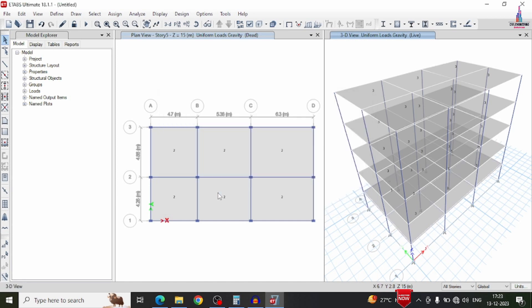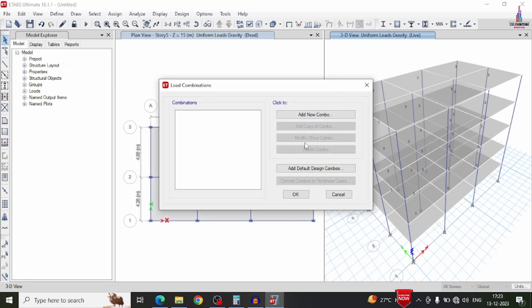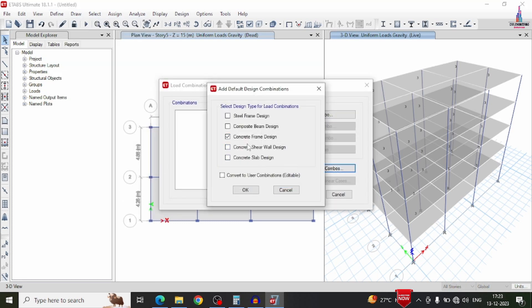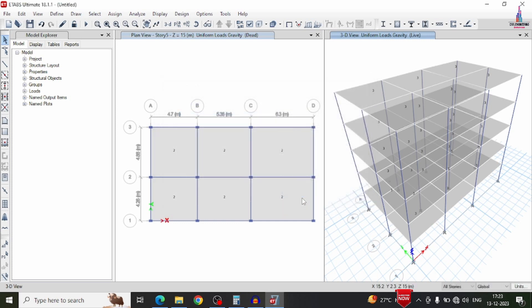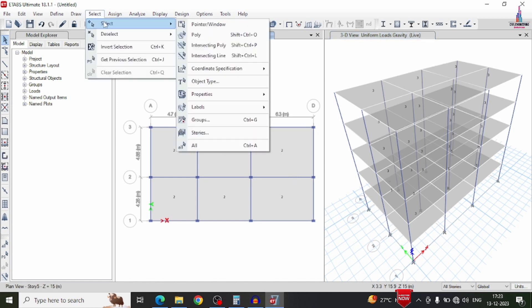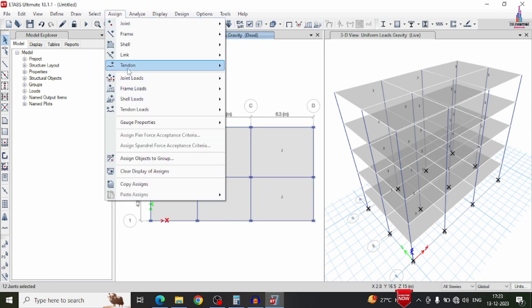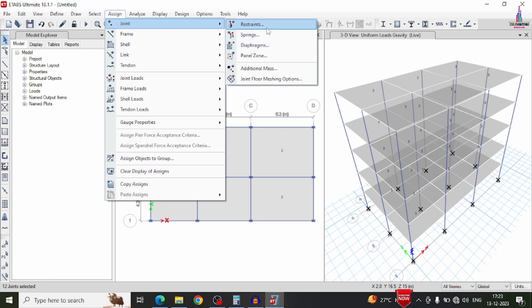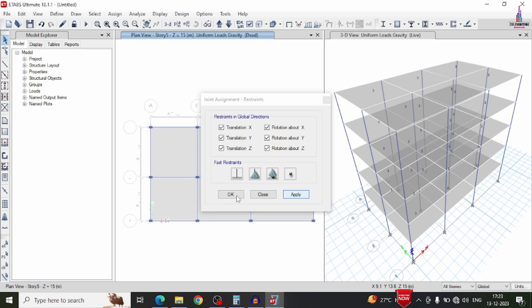After applying loads, define the load combinations. Go to define option, load combinations, and add default design combinations for frames and slab sections. Click OK. Then add support conditions — go to select option, stories, select base. Go to assign option, joint restraints, and select fixed support conditions. Click apply, then OK.